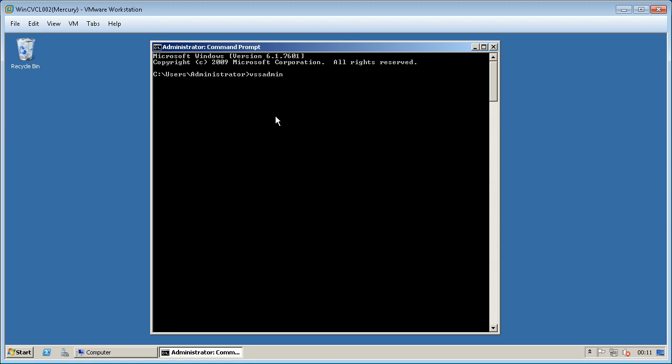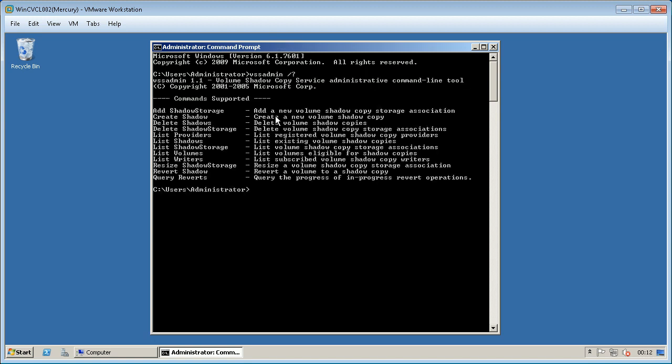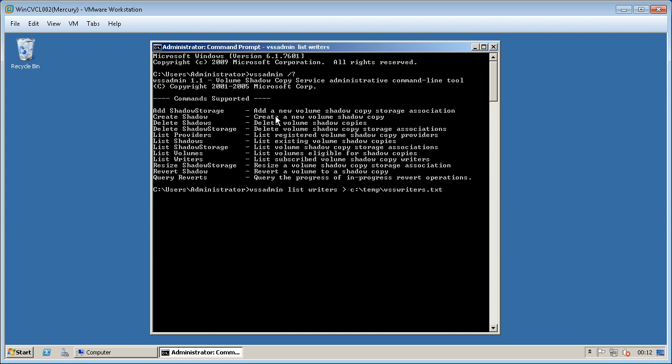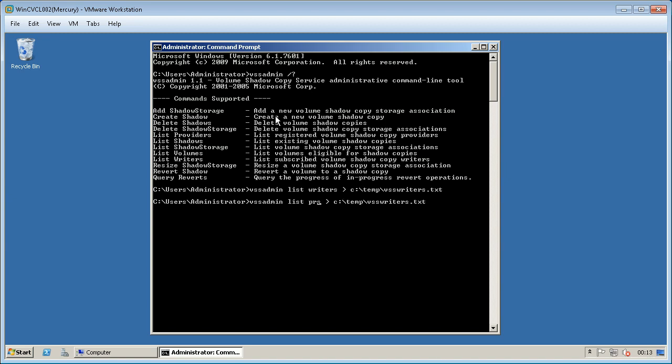VSS Admin Help command will show list of available supported commands to perform troubleshooting. First command: VSS Admin List Writers. Second command: VSS Admin List Providers.